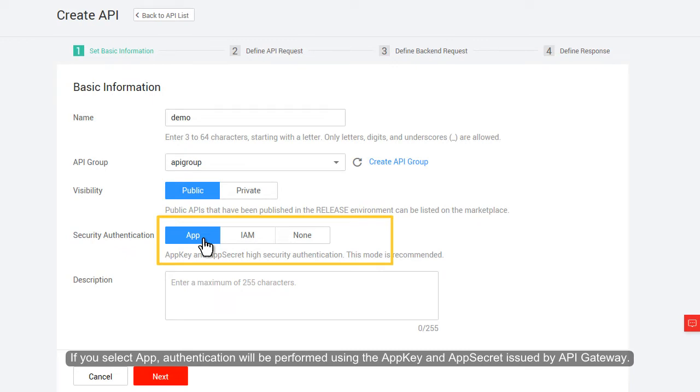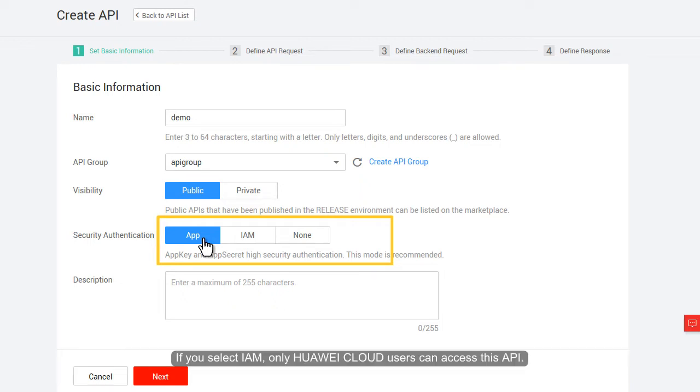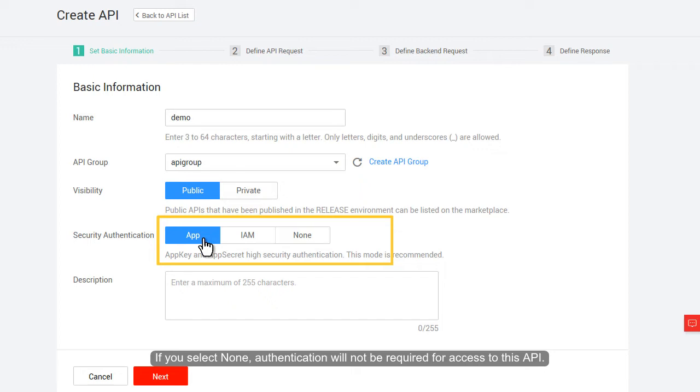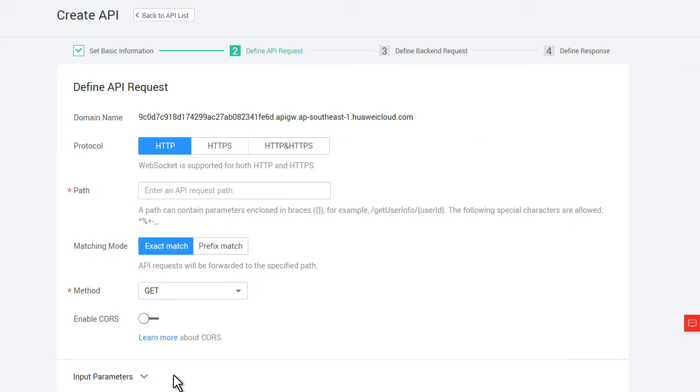If you select IAM, only Huawei Cloud users can access this API. If you select None, authentication will not be required for access to this API. Then, click Next.